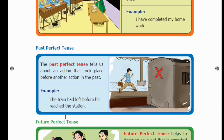Next, Past Perfect Tense. Past Perfect Tense tells us about an action that took place before another action in the past. Everything here falls within the past tense. So, we are talking about two events — one event happened in the past, and before that, another event had already happened.